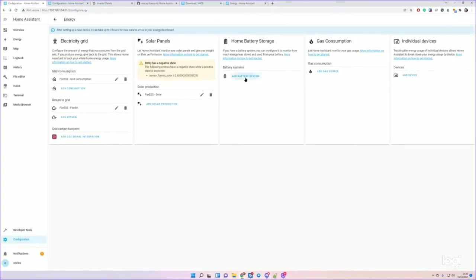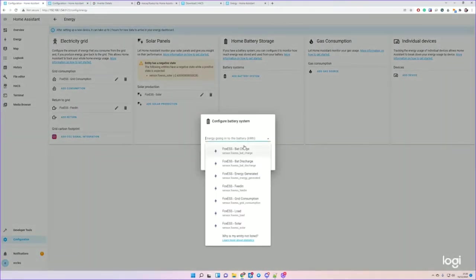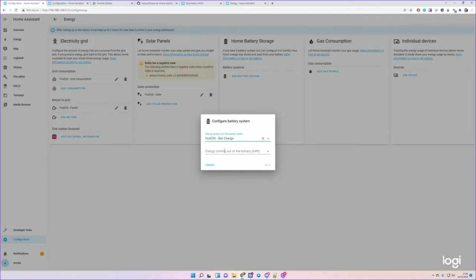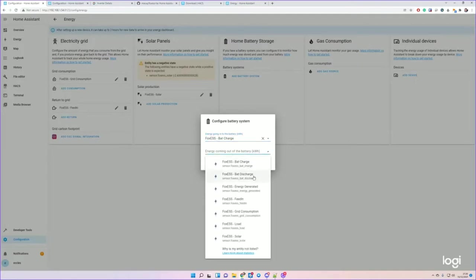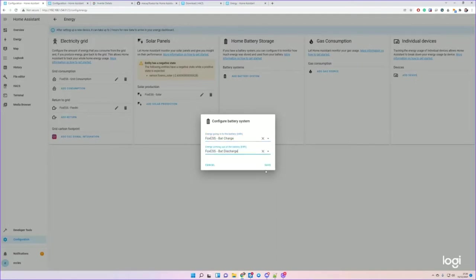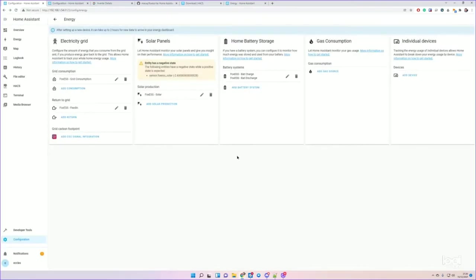Home battery - so going to the battery is Battery Charge, coming from the battery is Battery Discharge. Great. And yeah, that's all working.